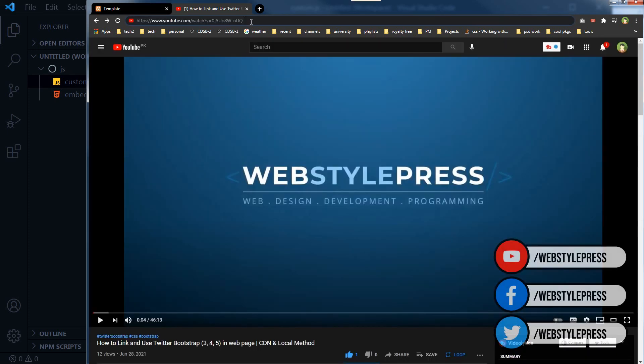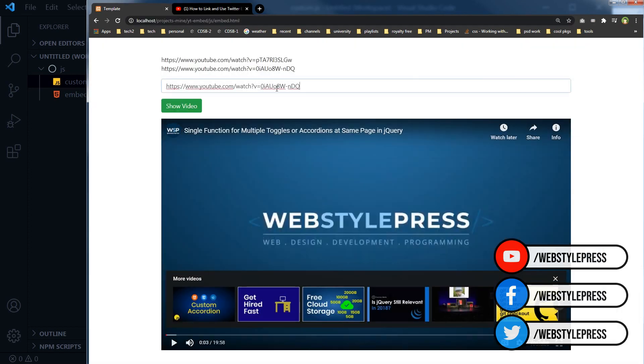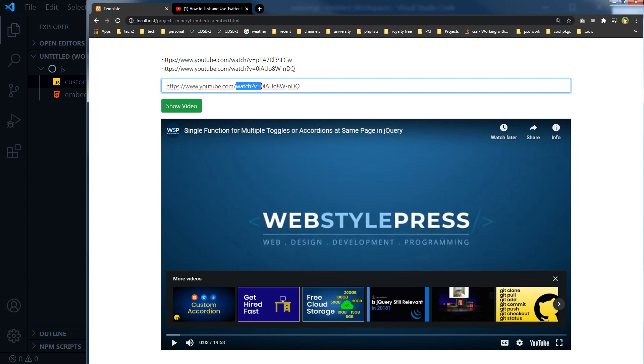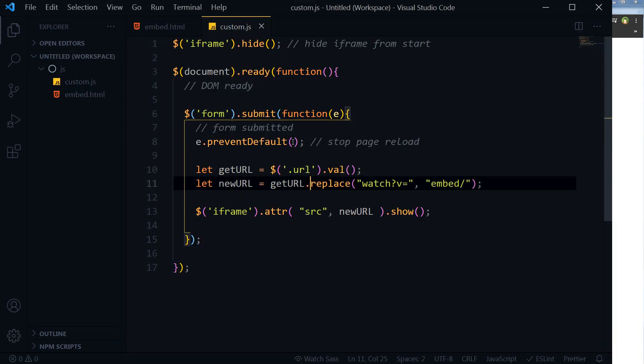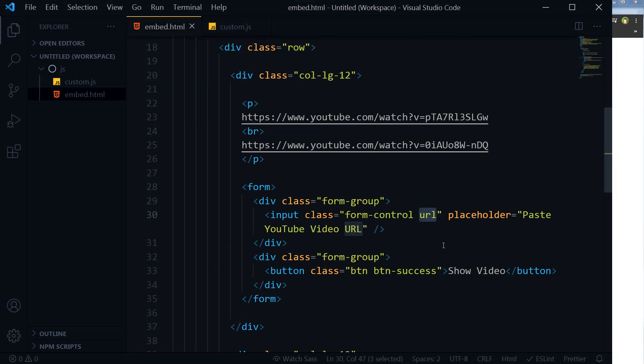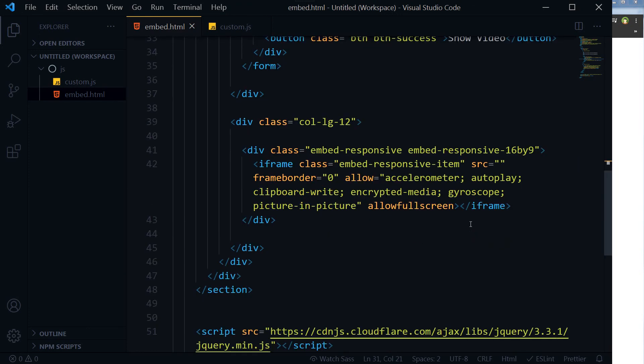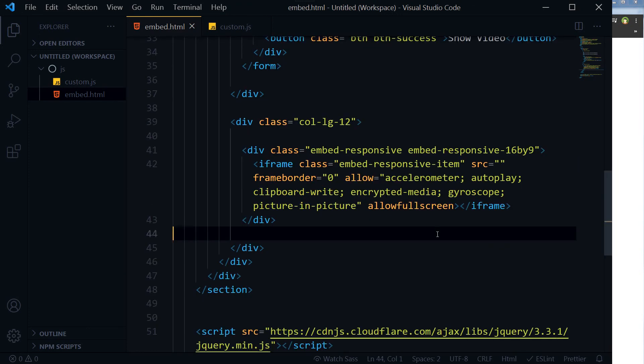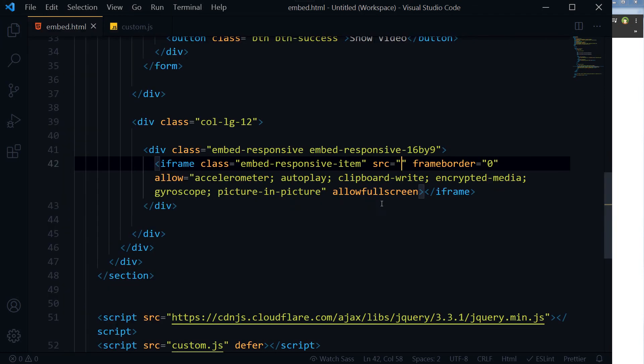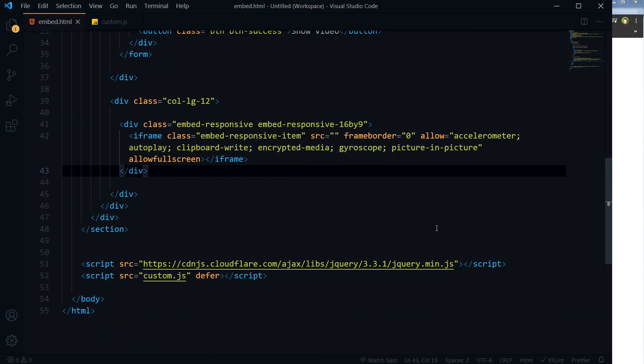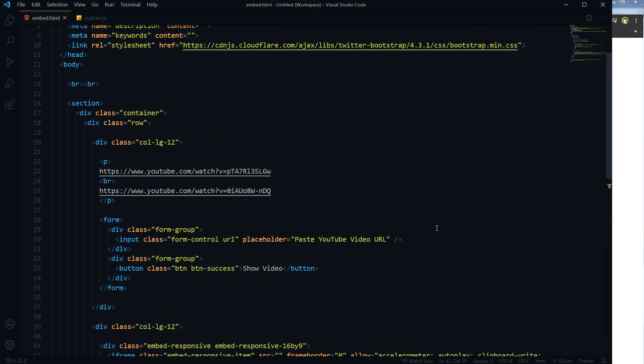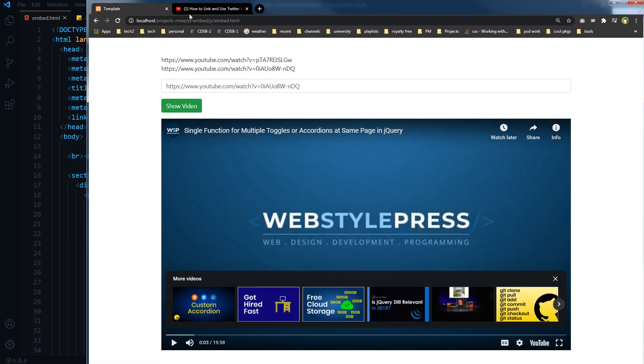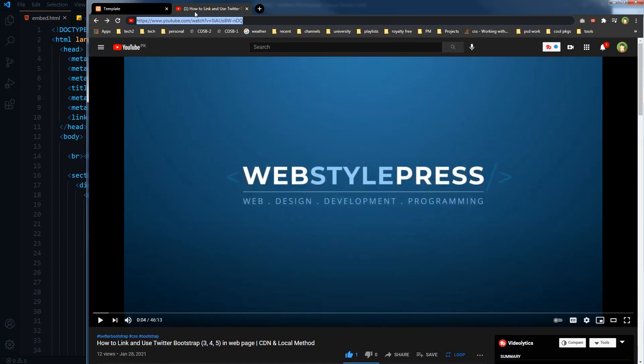So take the video URL, change watch?v= from that URL and use embed/, and then inject it in src attribute. So this is how you can use PHP or JavaScript to display videos dynamically by using YouTube video URL.